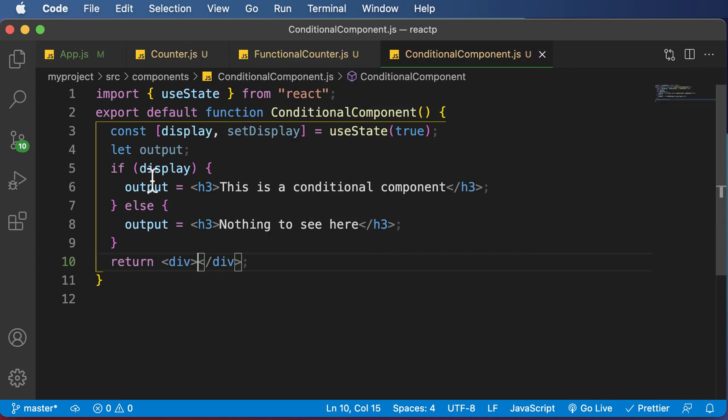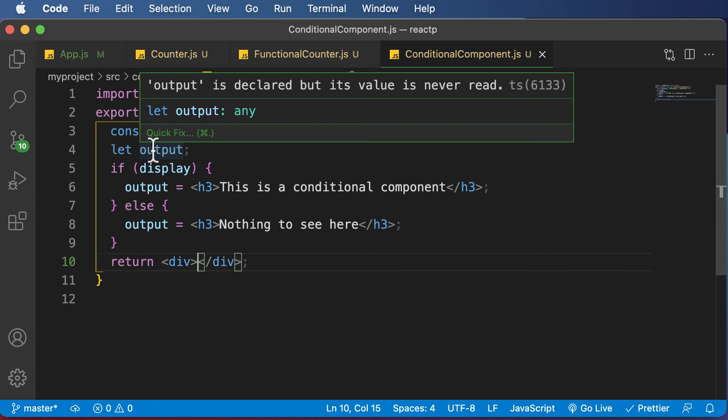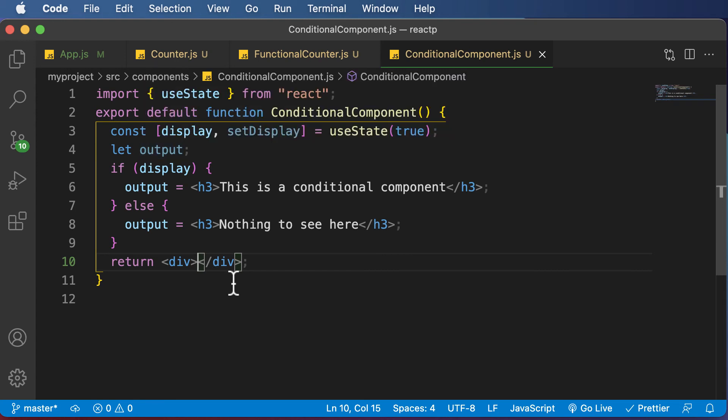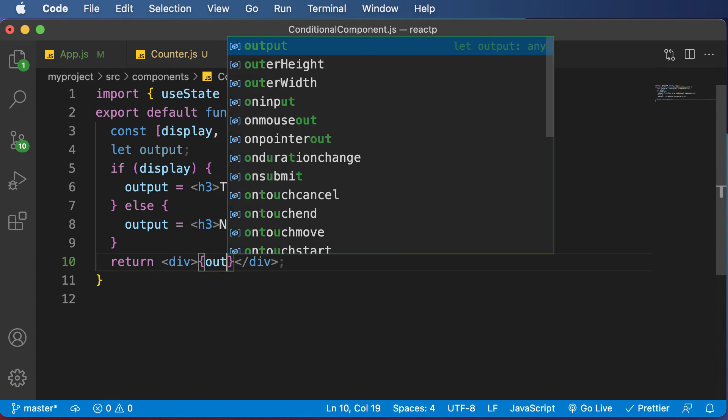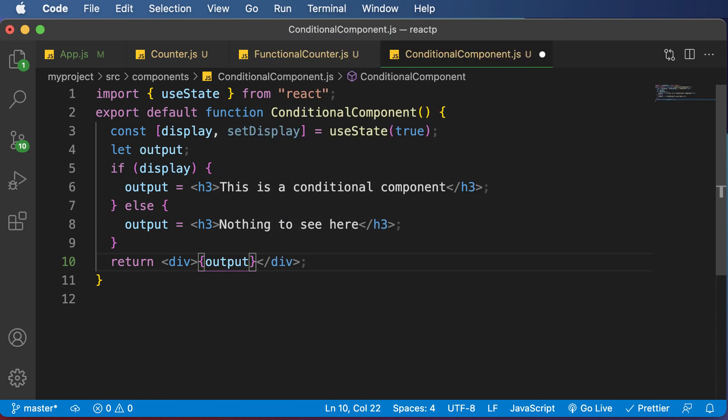instead of having a conditional or something like that, I can simply add this particular element variable, which is output. I'll make use of curly brackets and simply pass in the value of output.